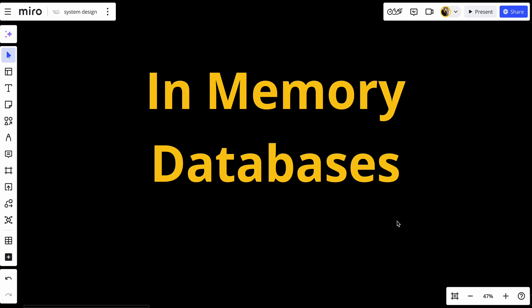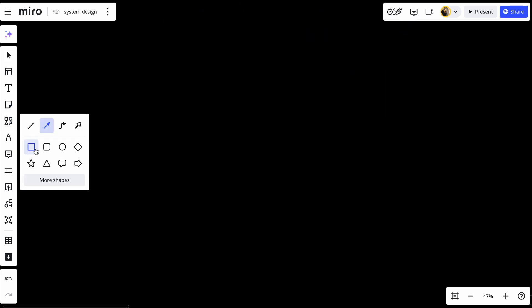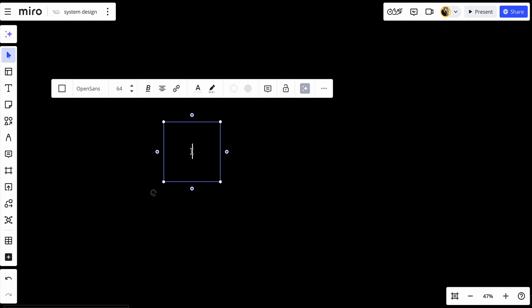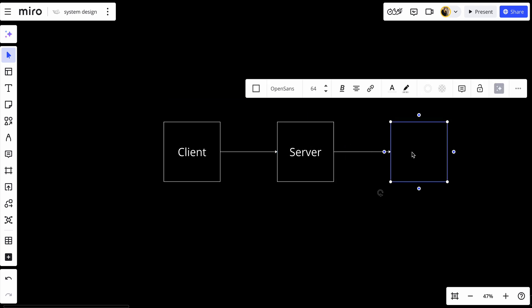Let's take an example of a system where we need to use an in-memory database. We have a client sending requests to the server, and the server will have read and write operations on the database.